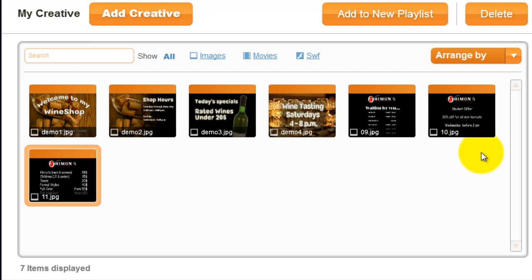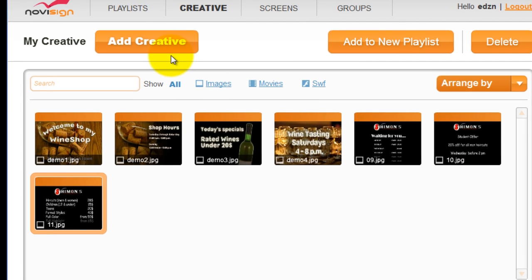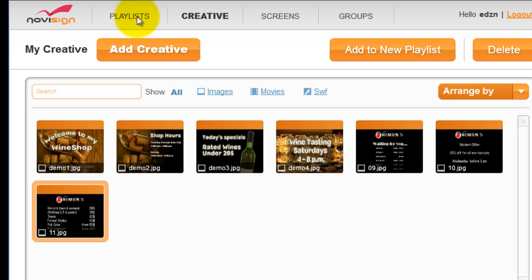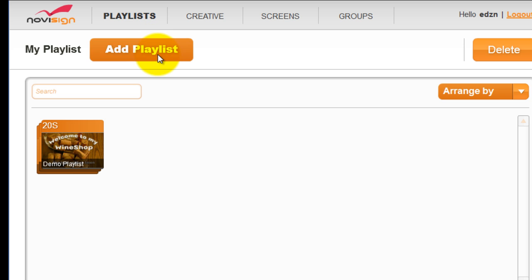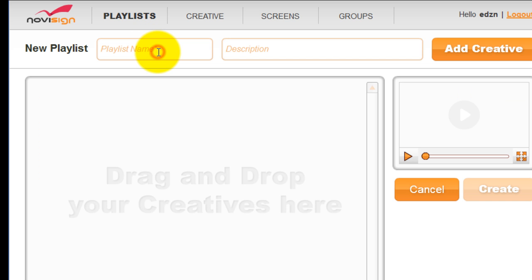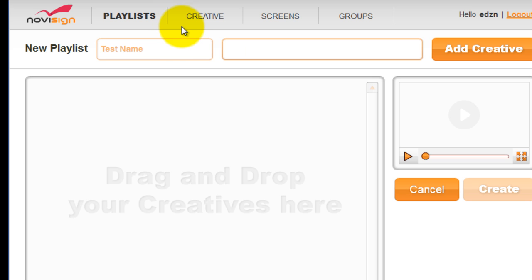The next thing you want to do is create a playlist by choosing the playlist tab. Then click add playlist. Give your playlist a name and a description.